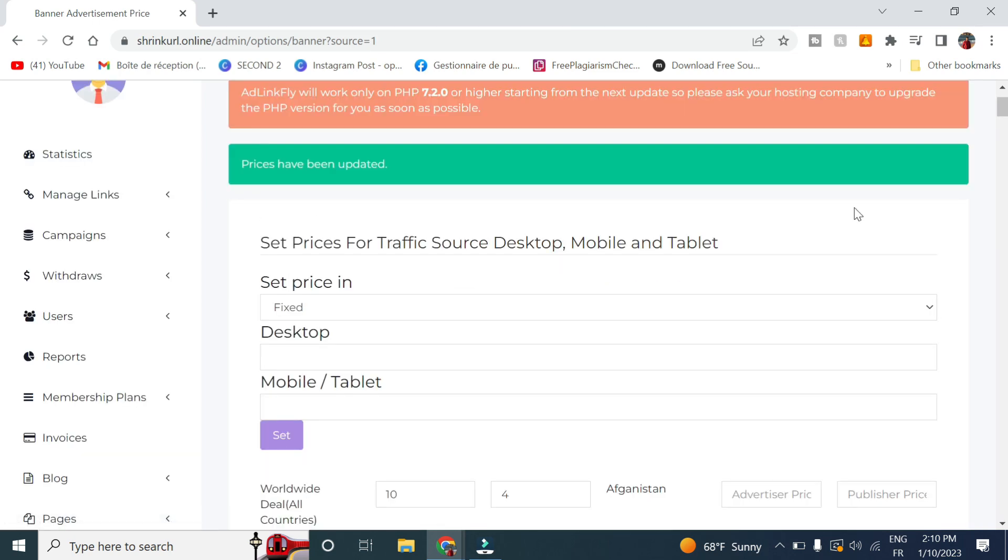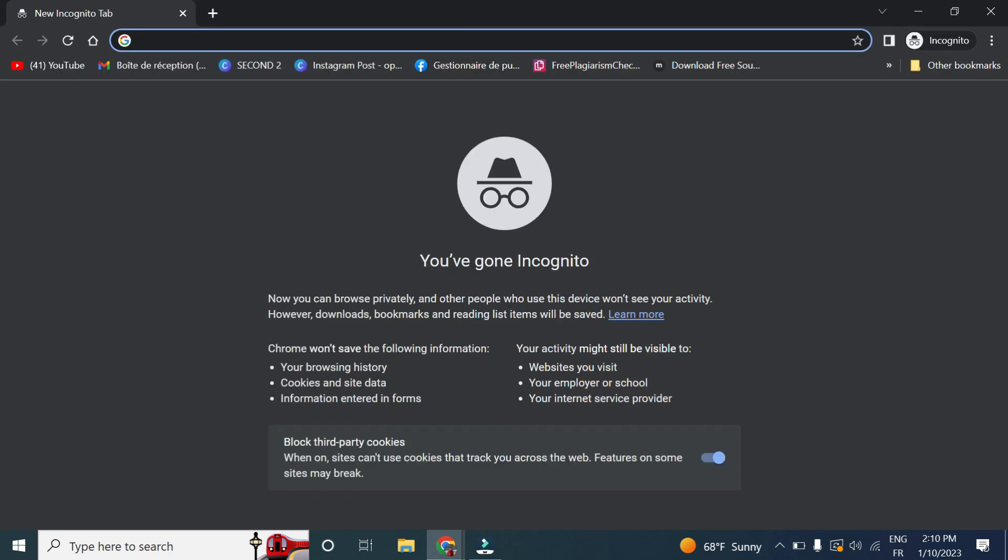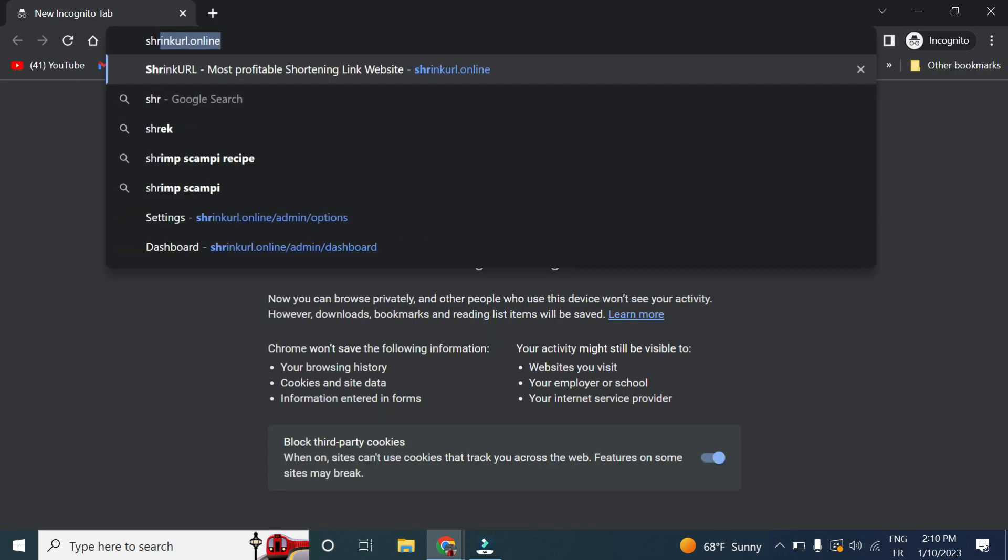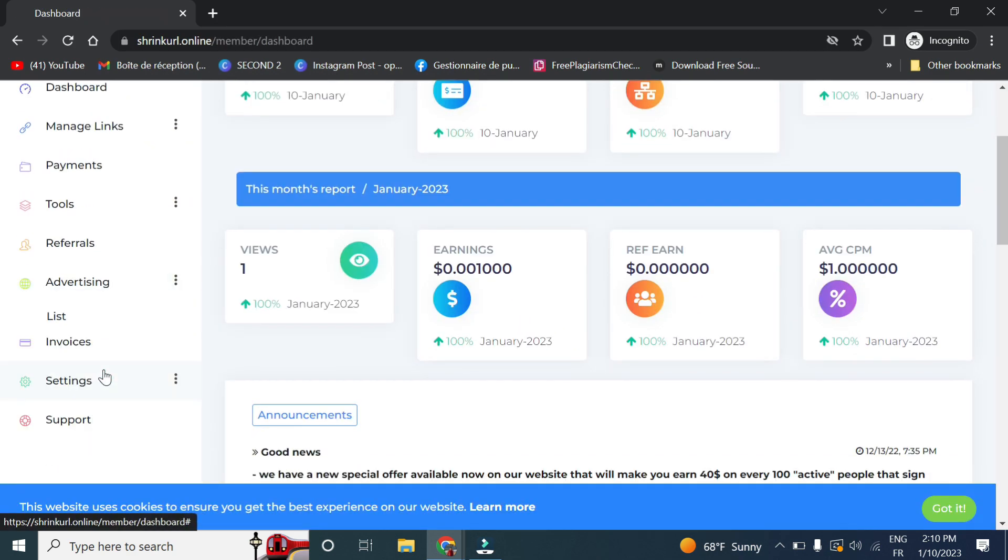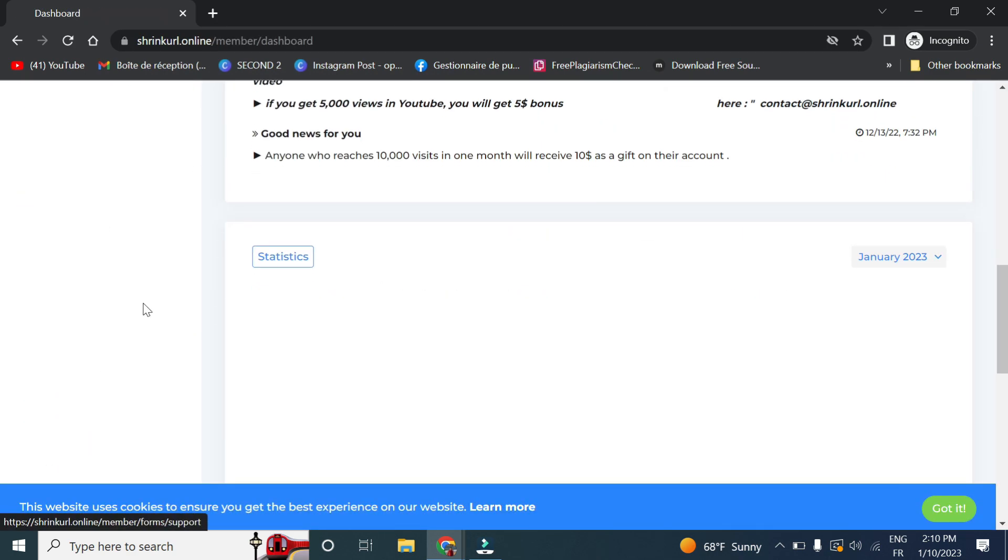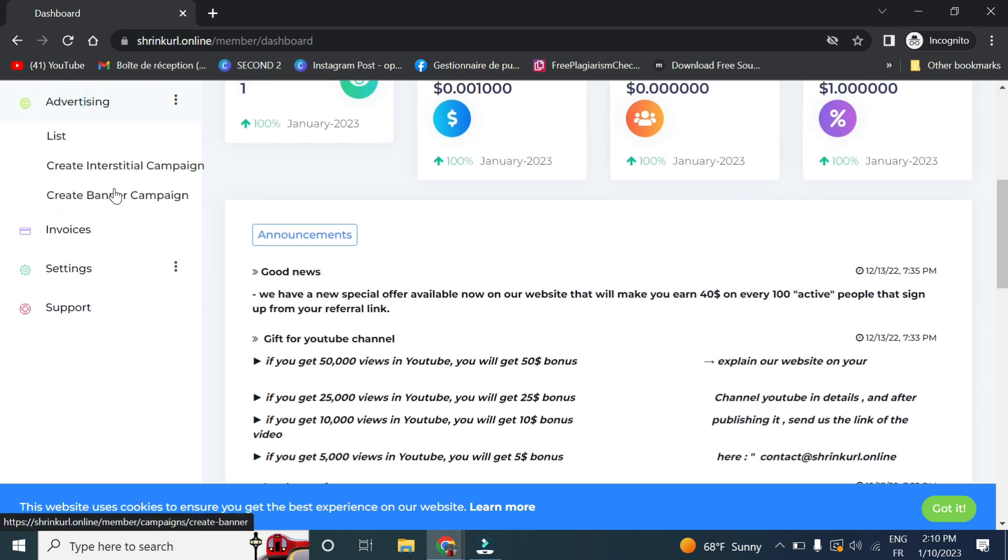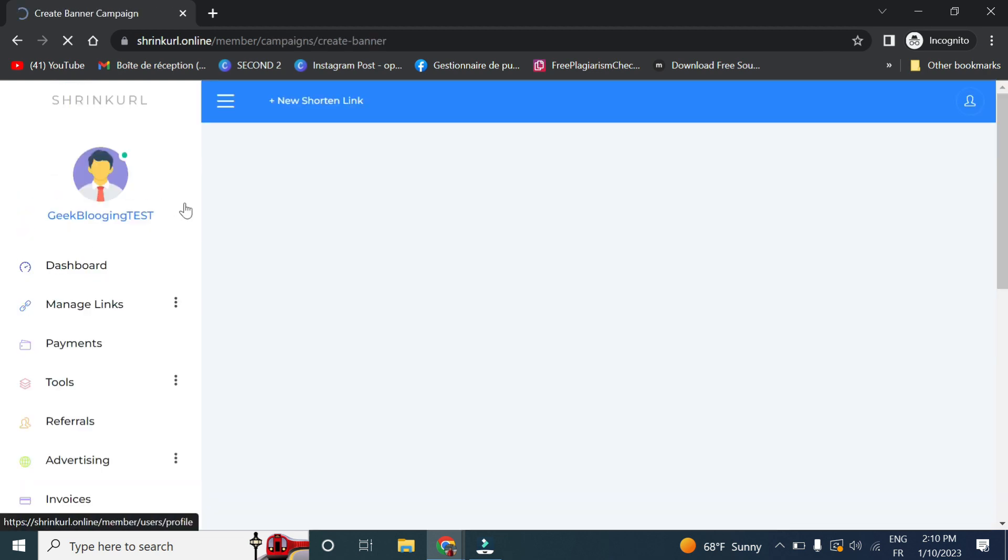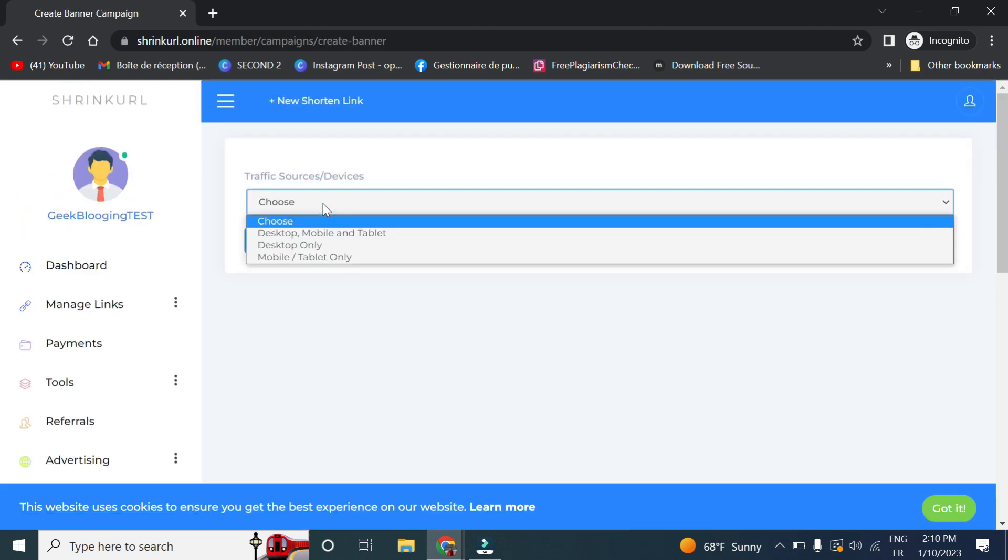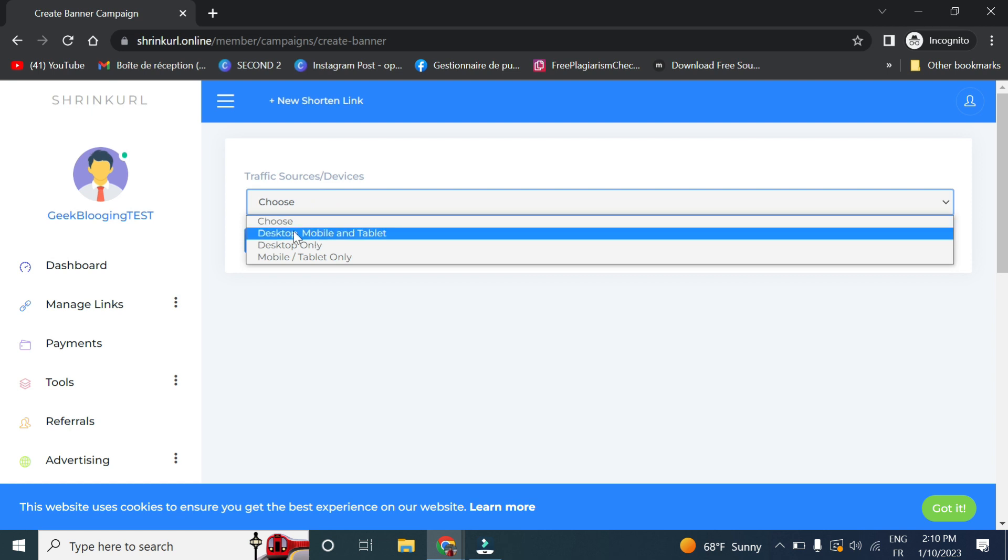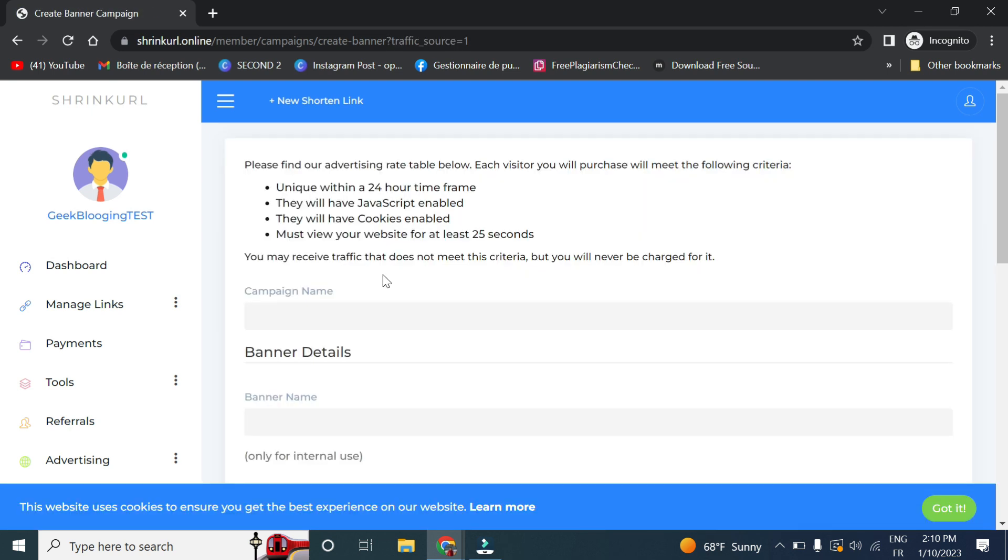So now if I log in through my second account, so here in advertising I will go ahead and select create banner campaign. I will choose a traffic source, click on submit.